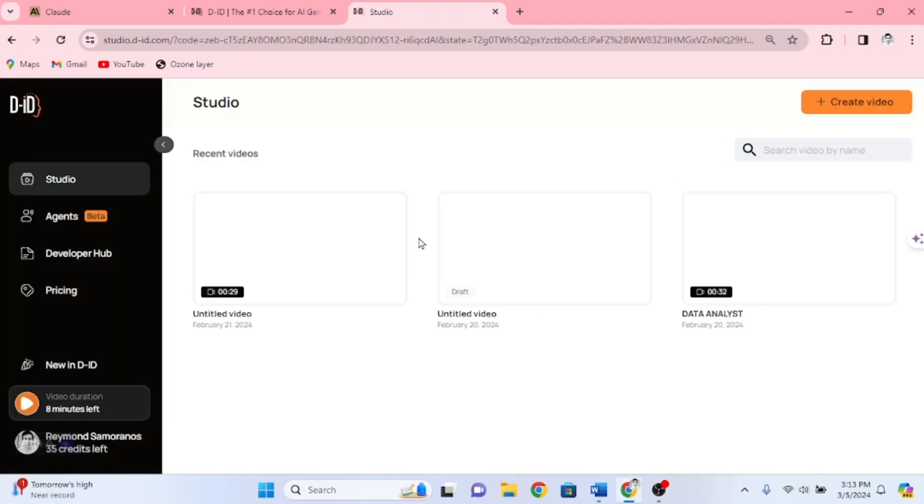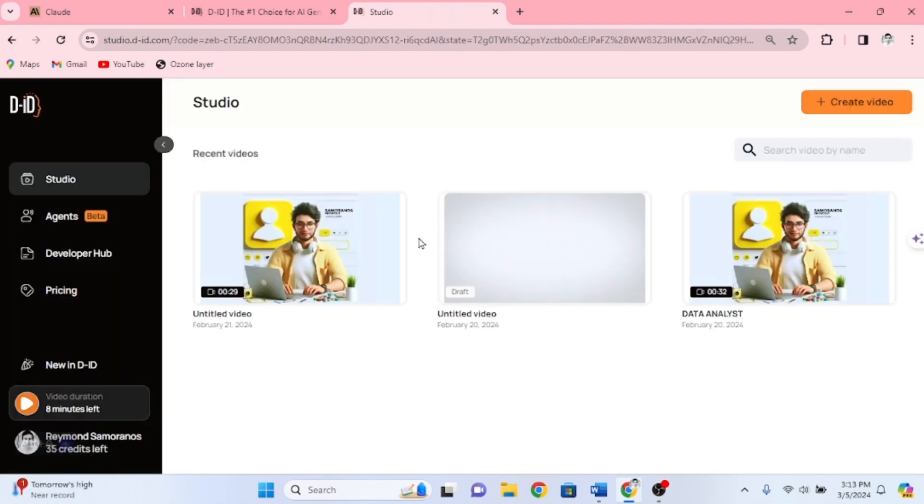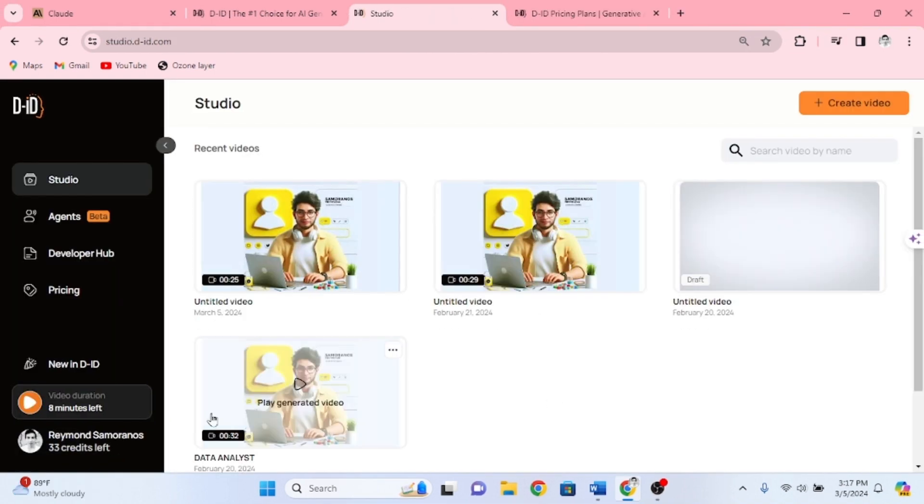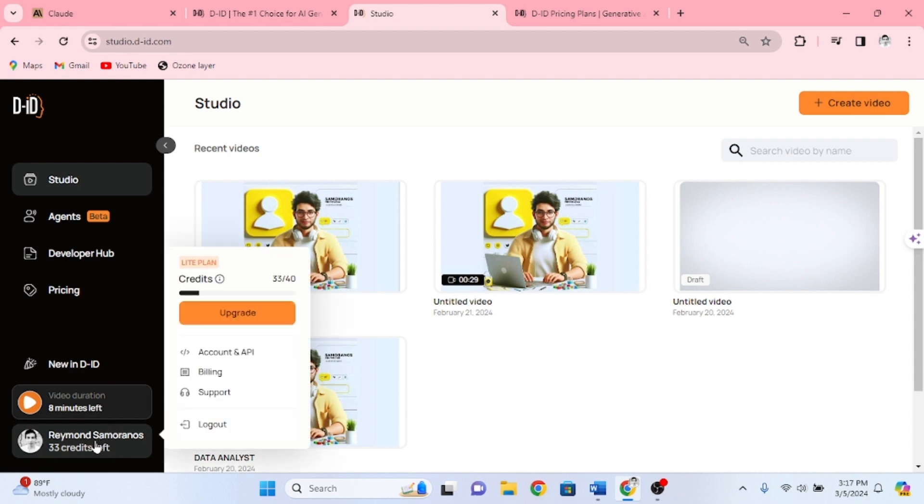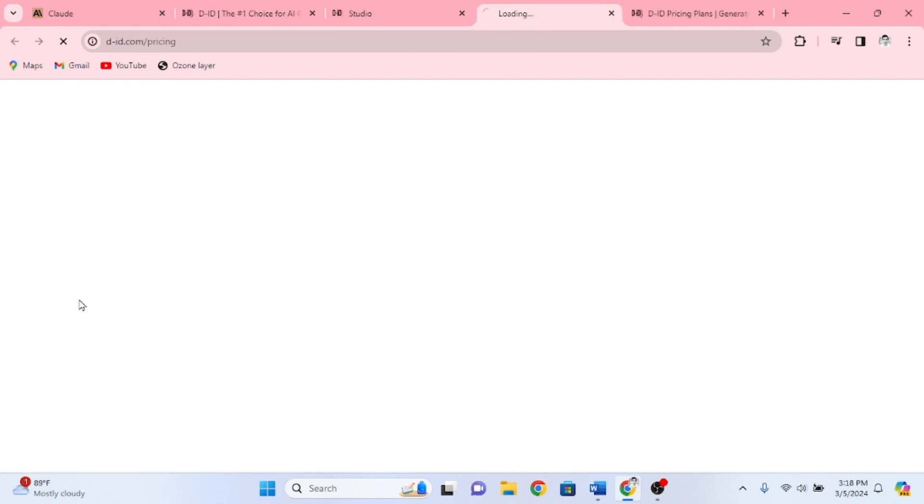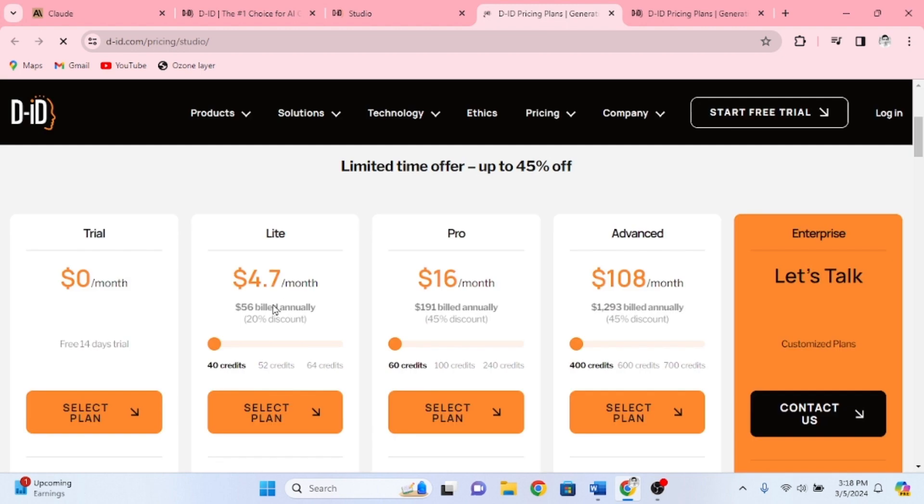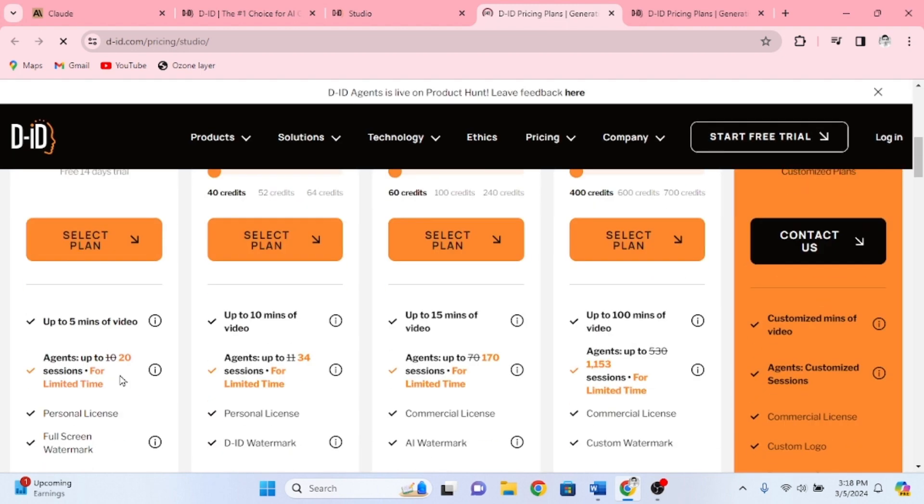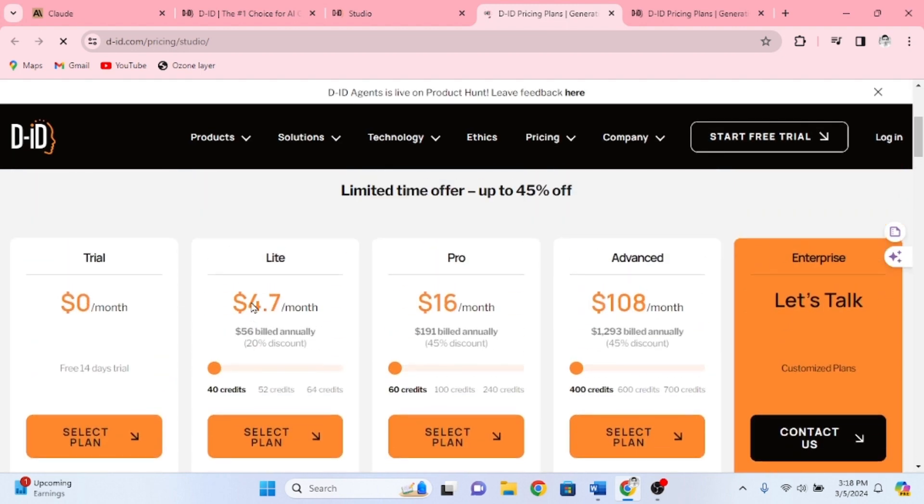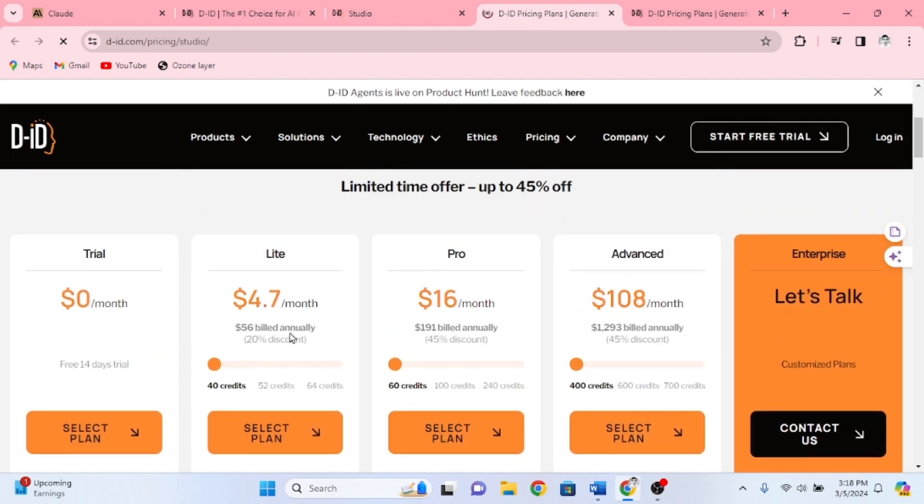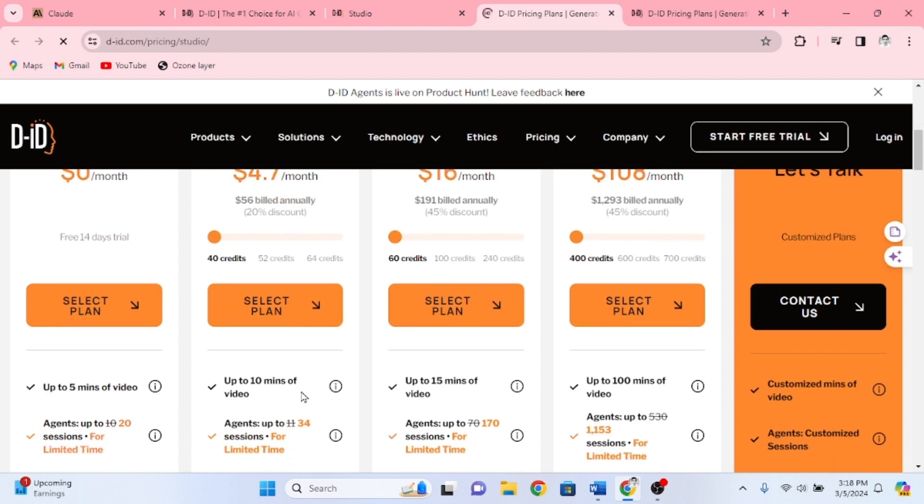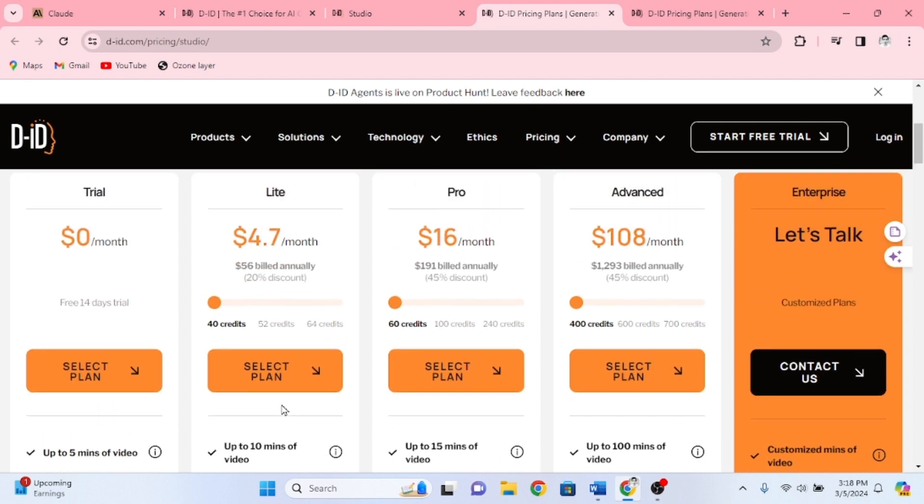We are now on the dashboard of DID. As you can see, my account is subscribed to the light plan of this website with 40 credits every month, and each credit is only good for a 15-second video. Let's view their other plans and look if there is a free option available. They also have a free trial, a light plan for $4.70 per month, and pro and advanced plans.